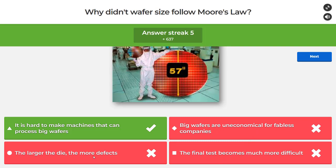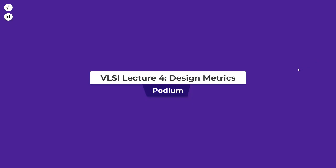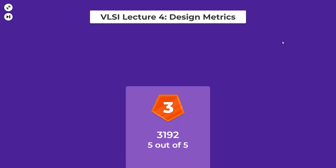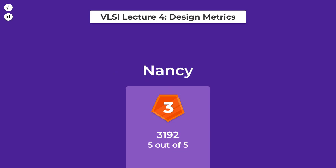The reason wafer size hasn't grown is primarily due to equipment limitations, even though the other reasons — economics and defect density — are also probably true. Larger dies do mean more defects, but that's a secondary factor due to defect density in fabrication. That was it for this Kahoot — feel free to ask questions on the channel.